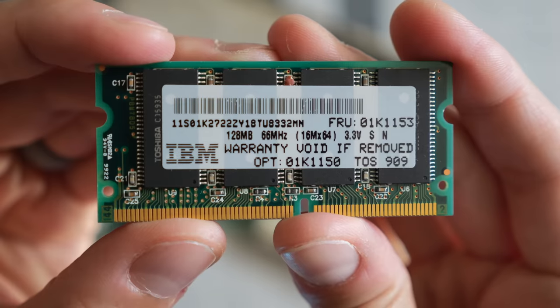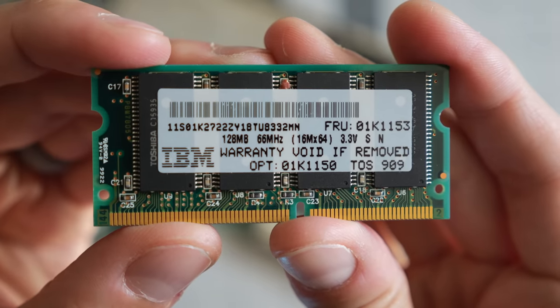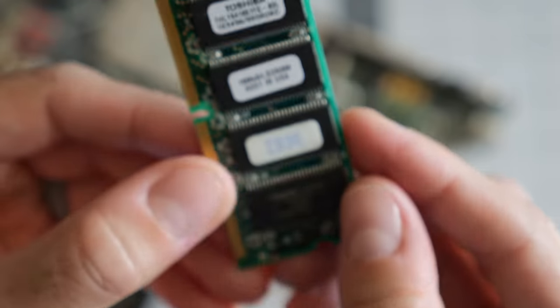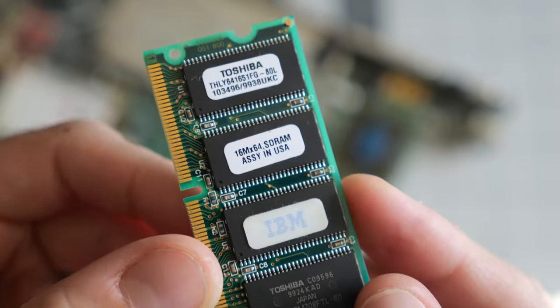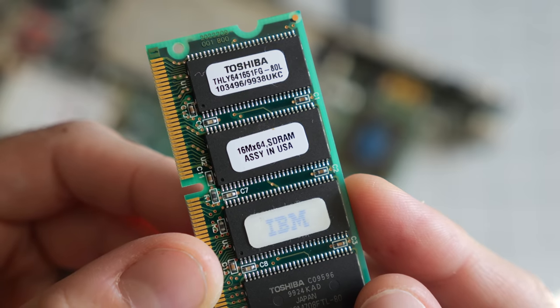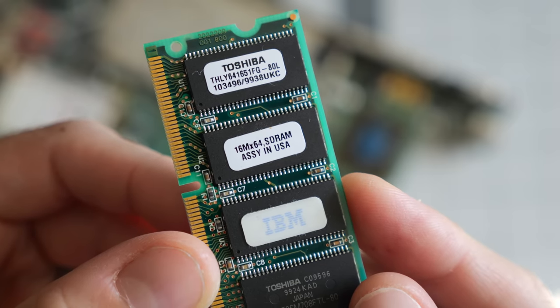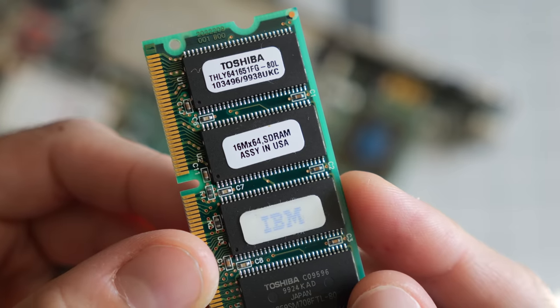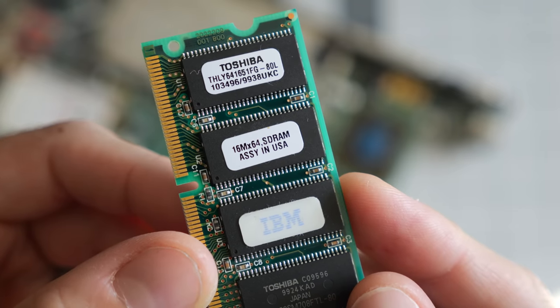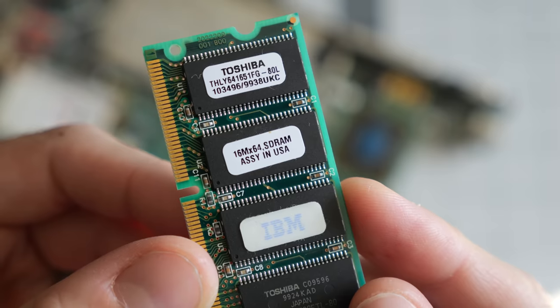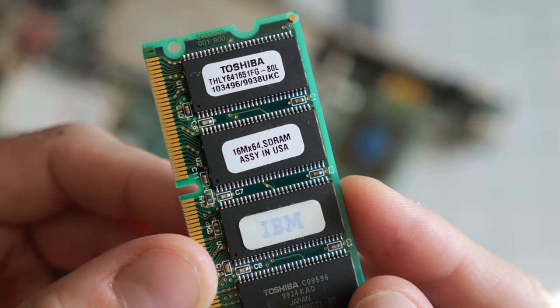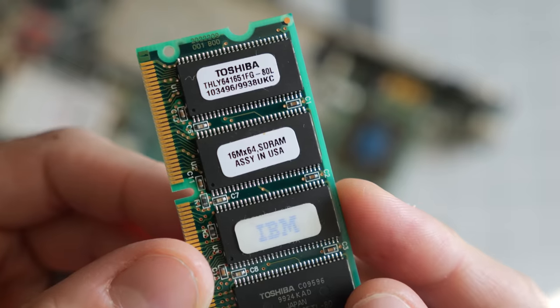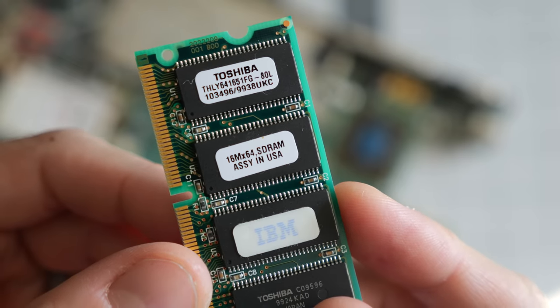The motherboard in the working machine came with a RAM upgrade, a 128 megabyte stick of PC66, which was IBM branded, but made by Toshiba. There's 64 megabytes soldered to the motherboard, so this gives the machine its official maximum of 192 megabytes. Though some have found that 256 meg sticks could work, too.